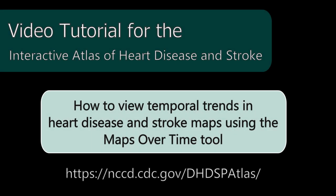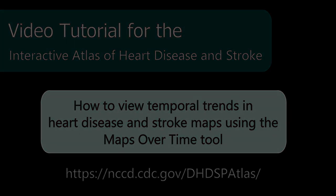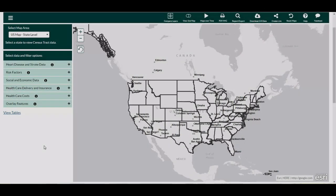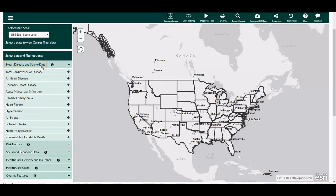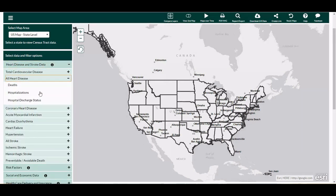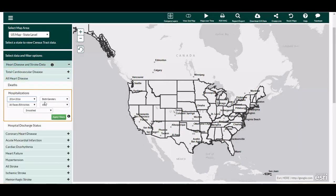The Maps Over Time tool allows the user to play an animation of heart disease or stroke maps over time. First, create a map displaying heart disease or stroke hospitalization or mortality data.